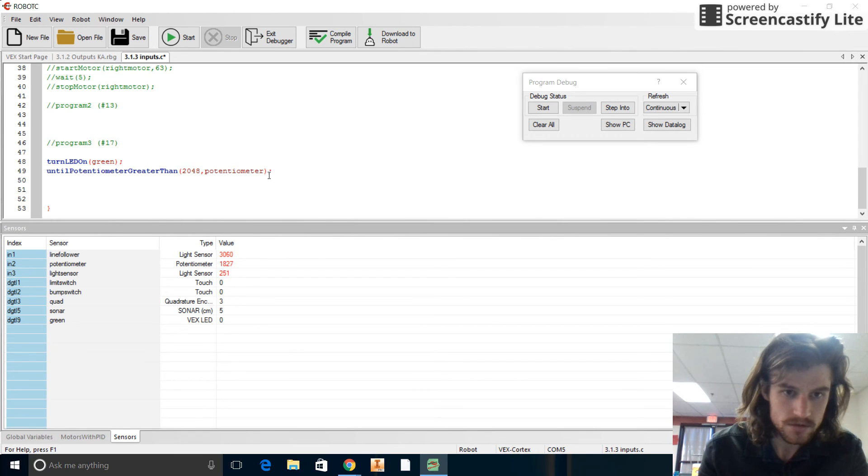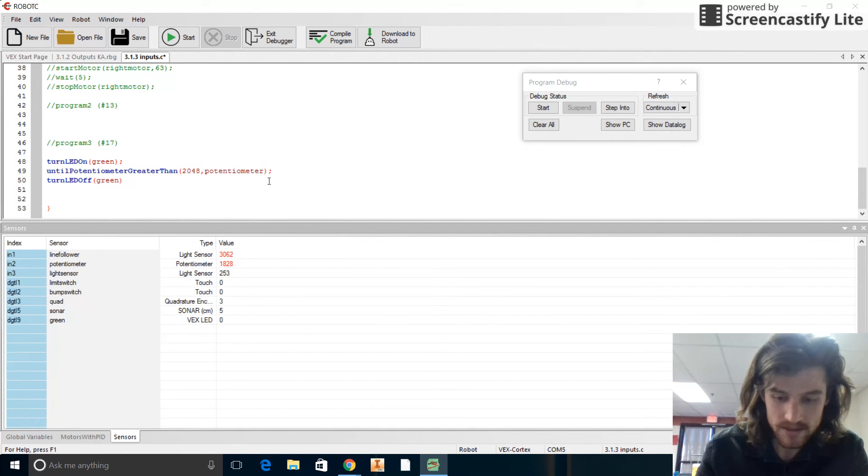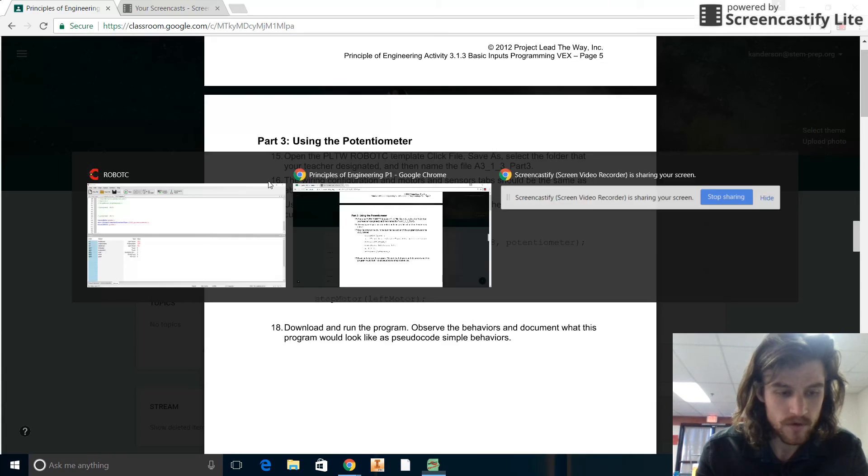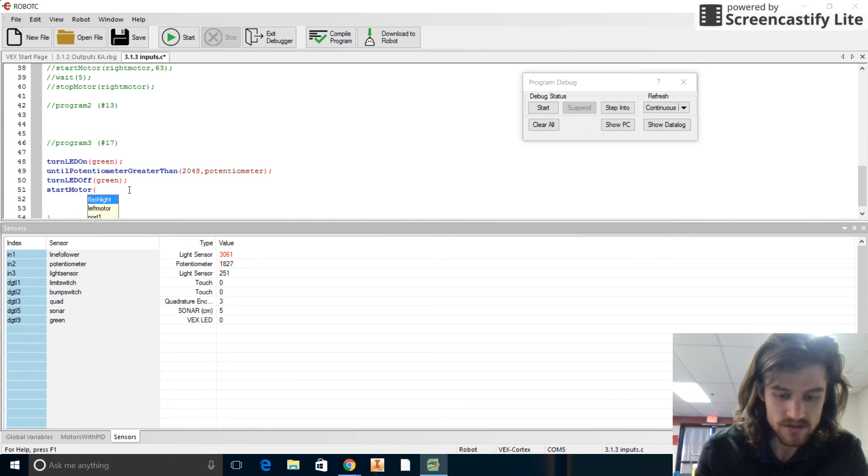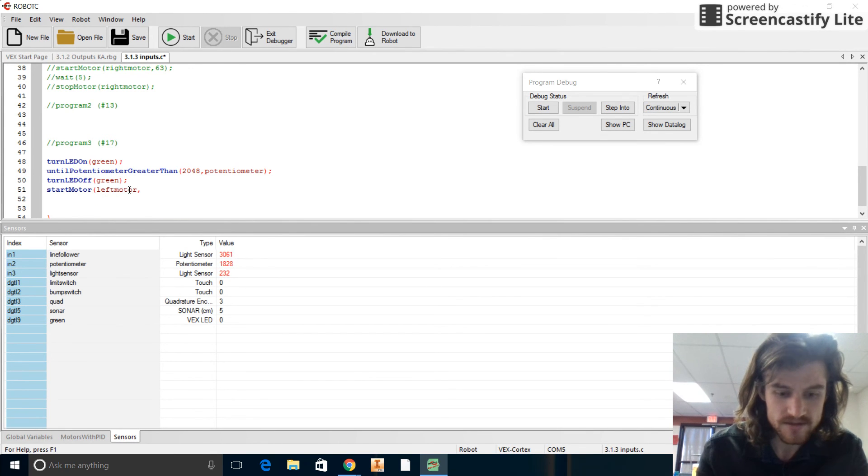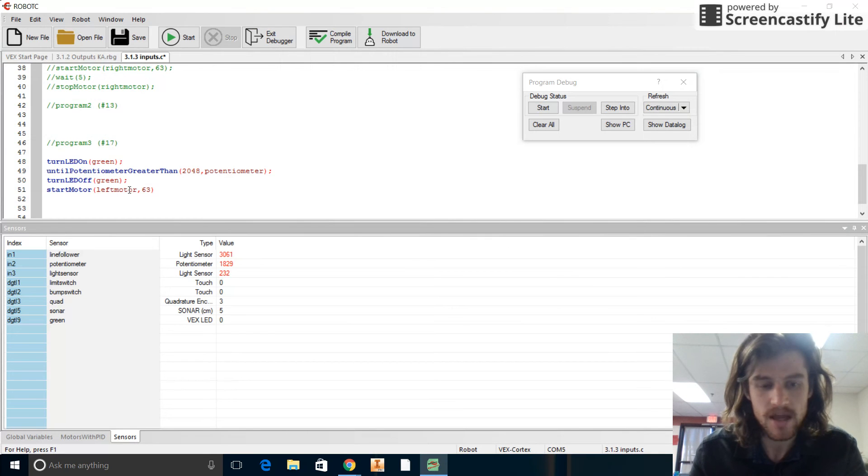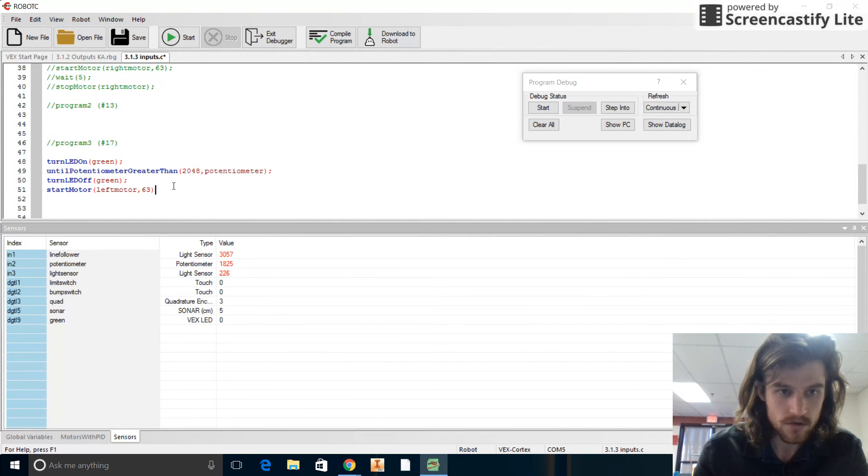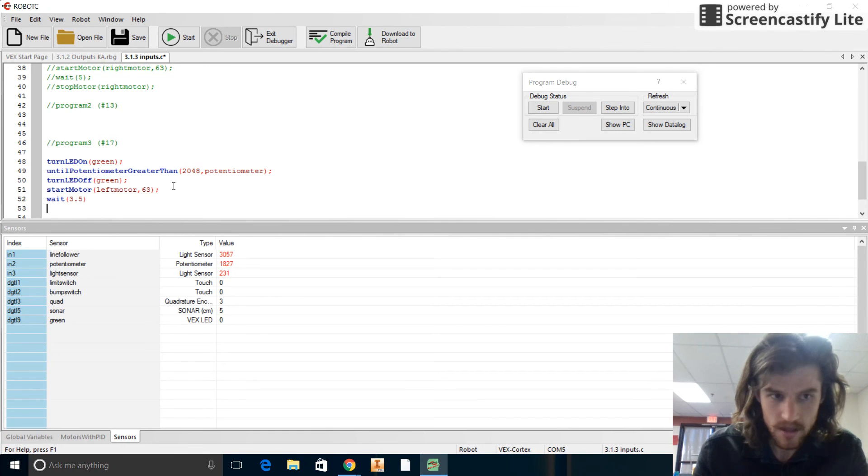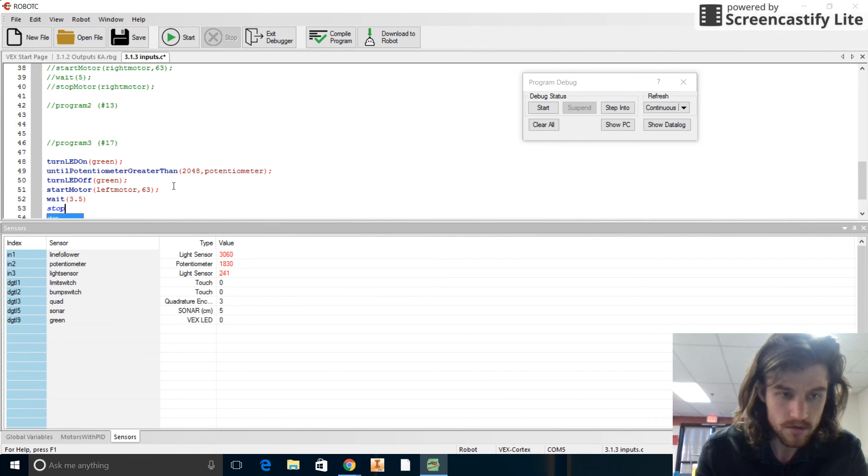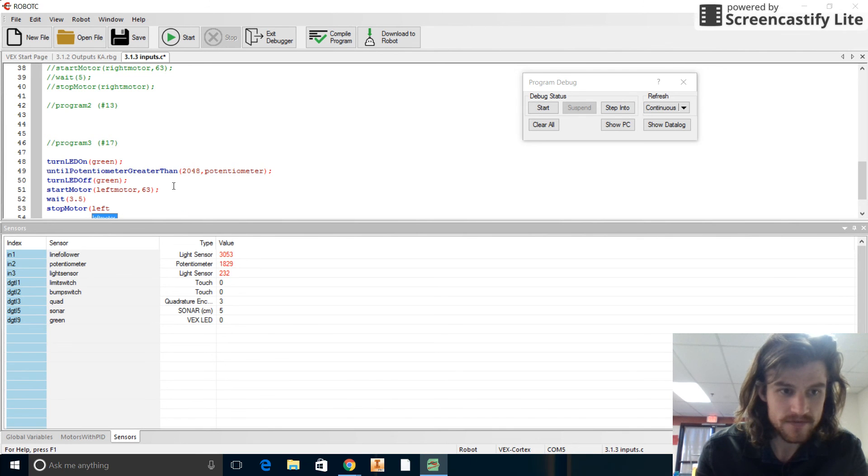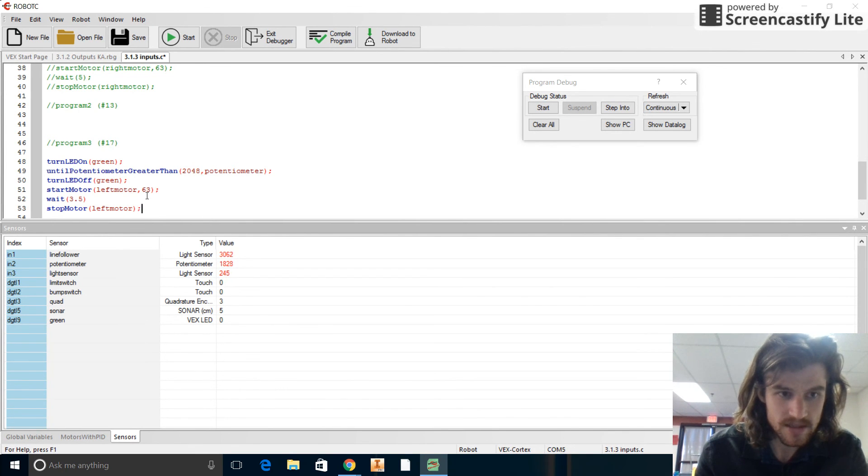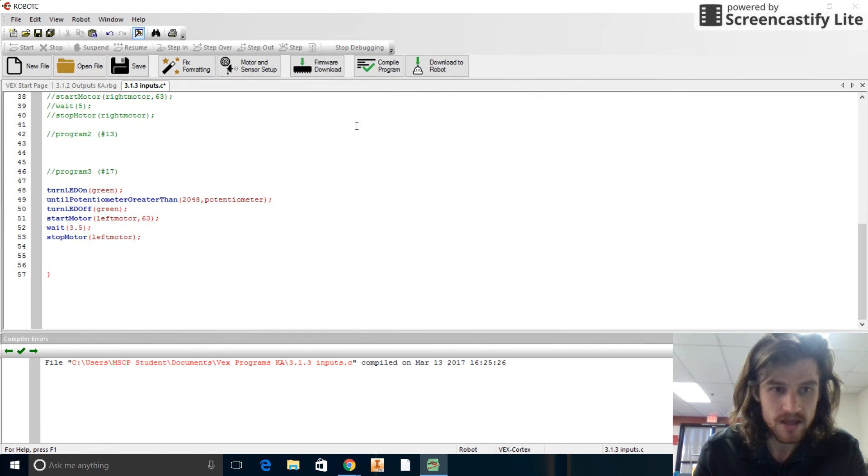And then turn LED off. Turn LED off. And that is the green LED. And then we will run the motor for five seconds. Start motor. And let's do left motor. Comma 63. And then we'll wait 3.5 seconds and then stop motor. So we'll put a semicolon and then wait 3.5. And then stop motor. There we go. And this is left motor. Now let's see. We forgot that semicolon right there. But other than that, I think we're good.